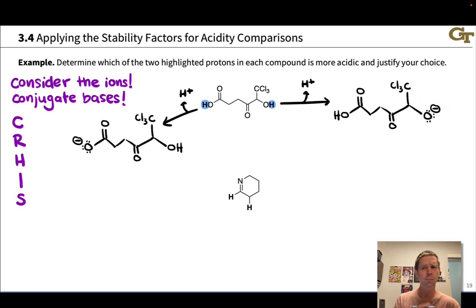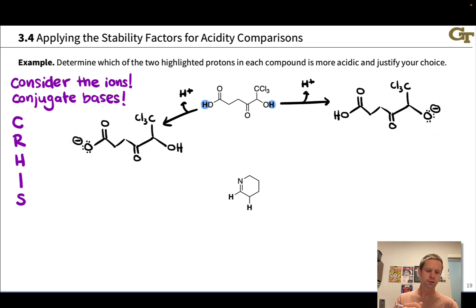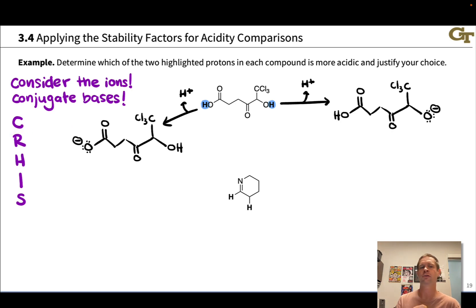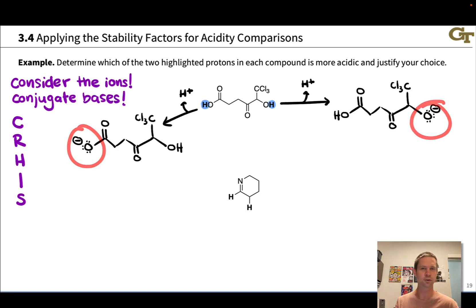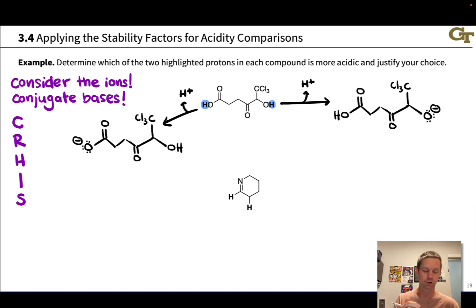To begin comparing these two conjugate bases, let's focus on what's going on in the vicinity of each negative charge. Starting with charge and the atom type where charge is located — it's O- in both cases, so there's no difference in the electronegativity or atomic size of the atom bearing the charge, at least in these Lewis structures. So we move down to resonance delocalization.